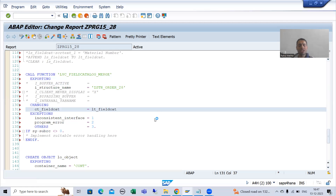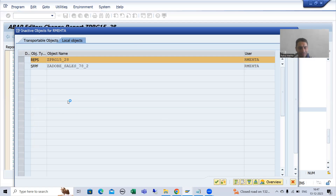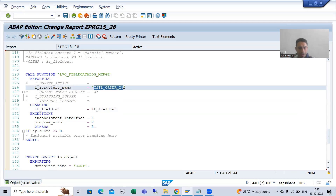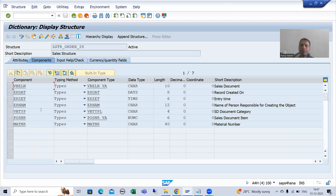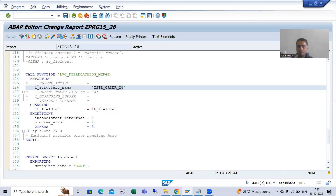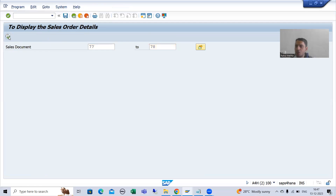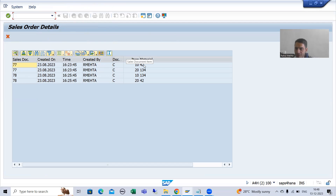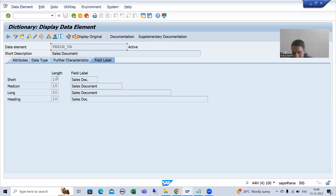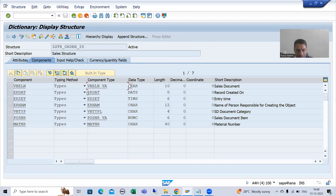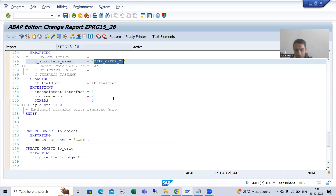If I show you the structure, I will go to SE11 transaction code and look at this particular structure. Whatever field catalog we will get, it is based upon these columns only. If I run this program, whatever column positions we are getting - 1, 2, 3, 4, 5, 6, 7 - it is totally based upon this structure. Whatever labels we are getting, it is totally based upon the data elements of the fields. So everything is based upon the structure you are passing.